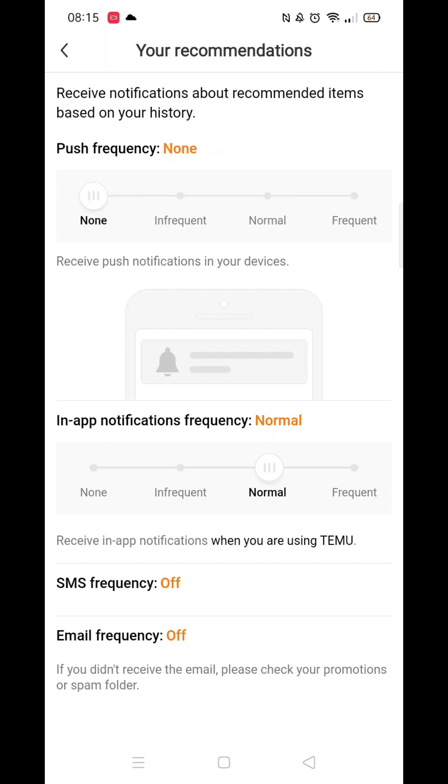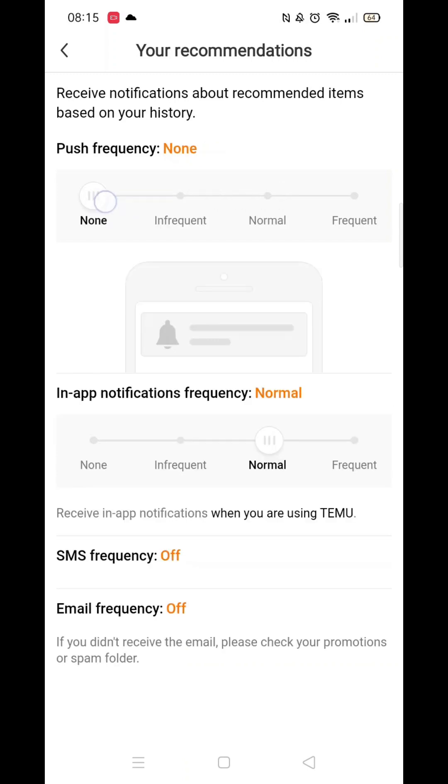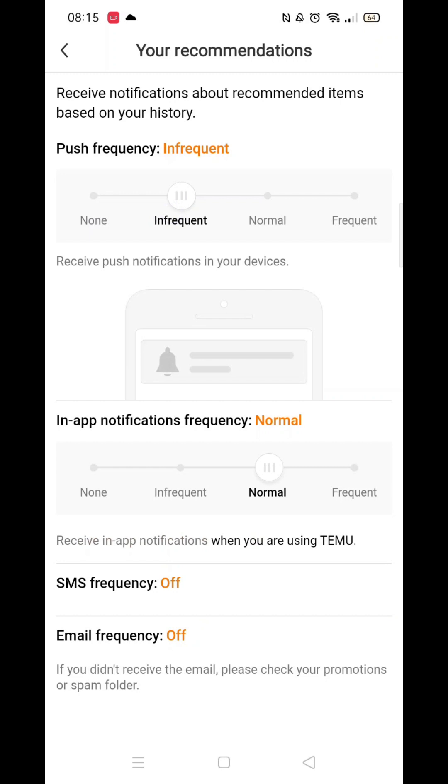Once you're inside your recommendations, you can see and change which options you have enabled. You can also change the frequency in which you receive them.